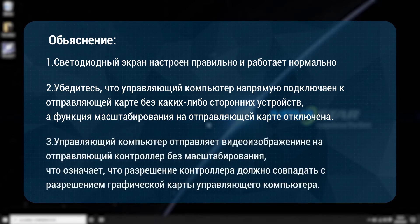The control computer sends the video source to the sending controller without scaling, which means that the controller resolution should be the same as the graphics card resolution of the control computer.